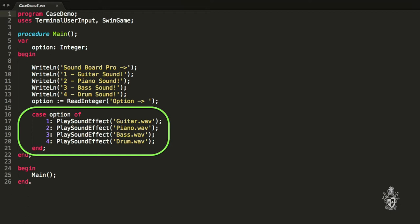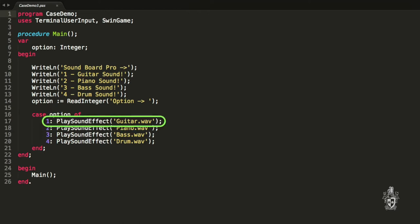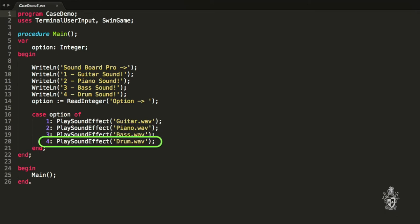The case says based on the value of this variable, search for the matching branch. So if option is one, then we play the guitar. If option is two, we play the piano, etc. That's great. I think that would make it really easy if I wanted to add in more instruments as well, instead of having those big else blocks.